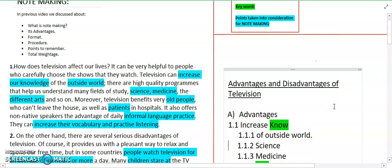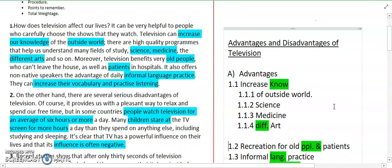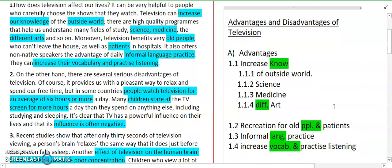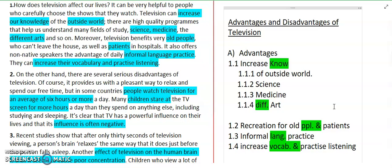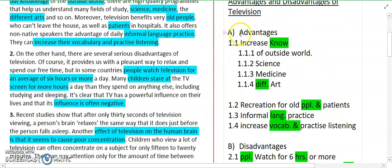We have read the paragraph, which talked about television's effects — its advantages and disadvantages. So the heading, or title, of our note making will be 'Advantages and Disadvantages of Television.' You can also simply write 'Television' as the title. It depends on you. Since both advantages and disadvantages are mentioned, I have written 'Advantages and Disadvantages of Television.' After that, we give the heading and move to the content.